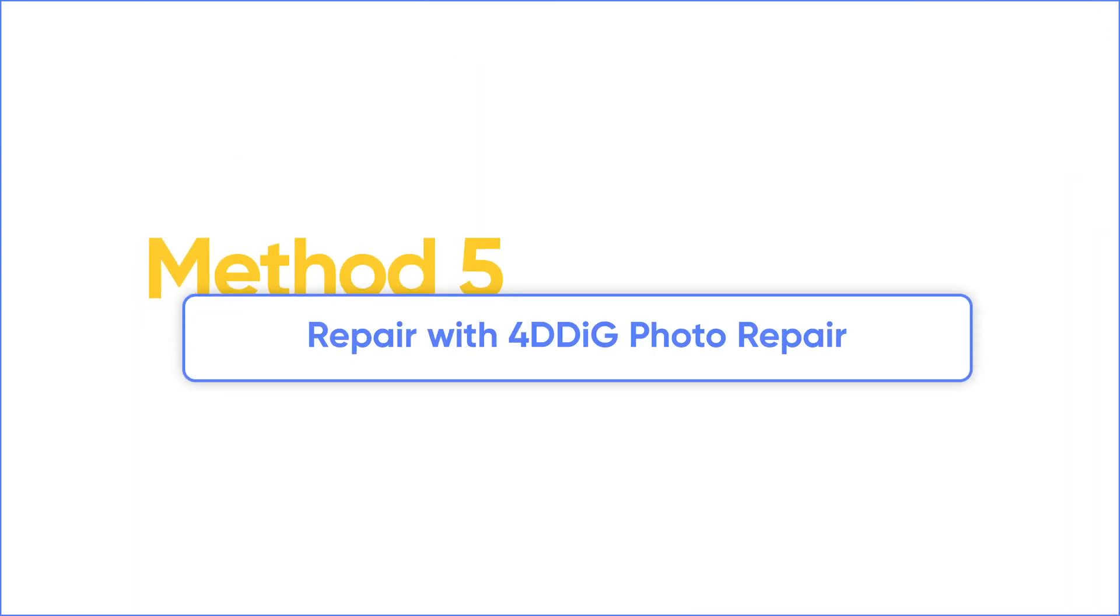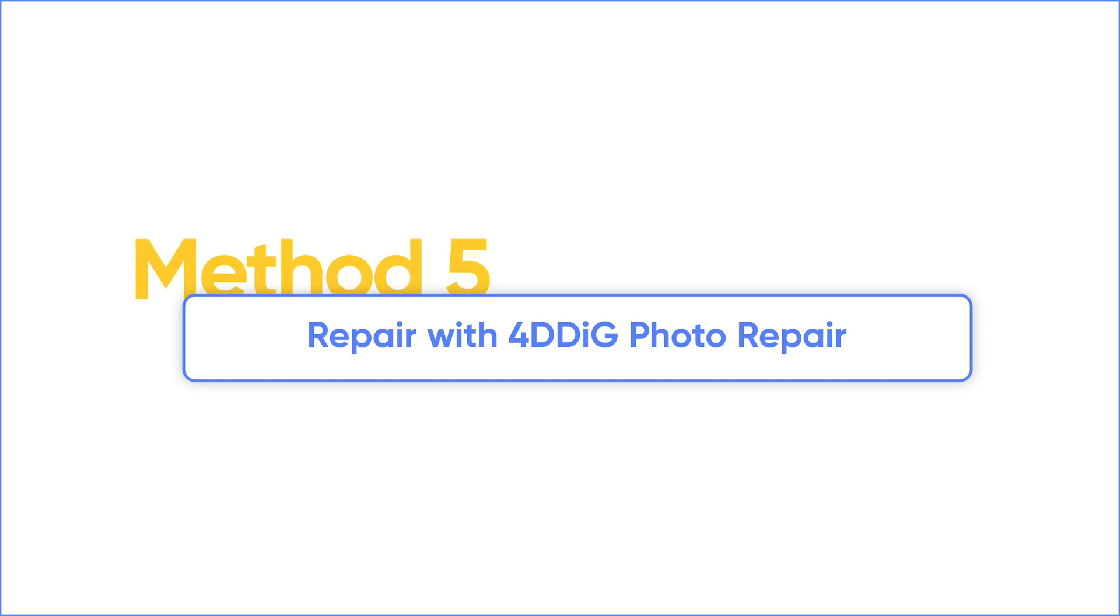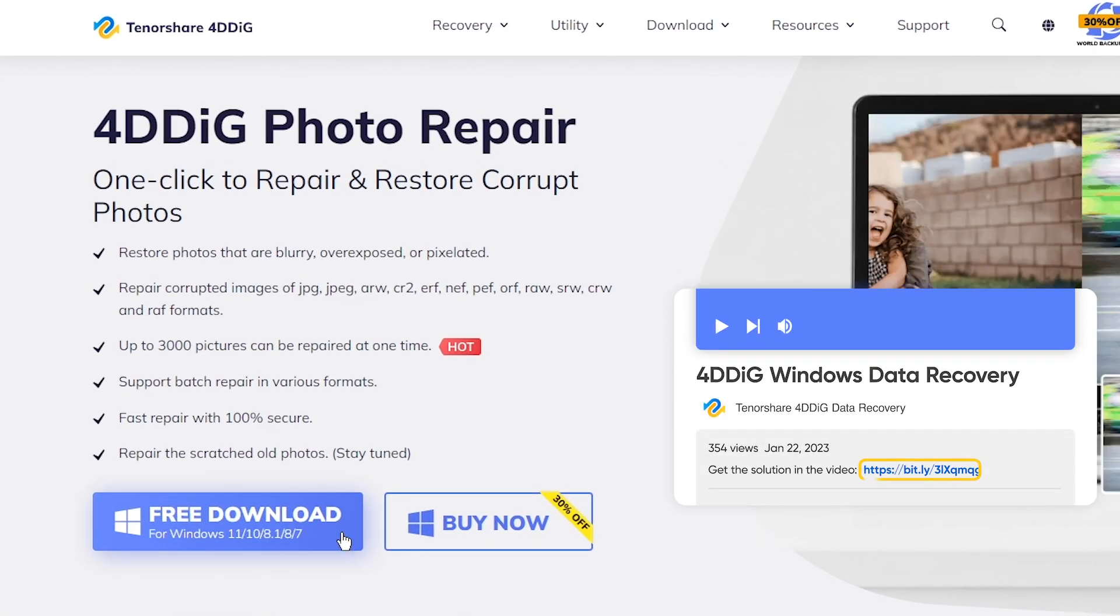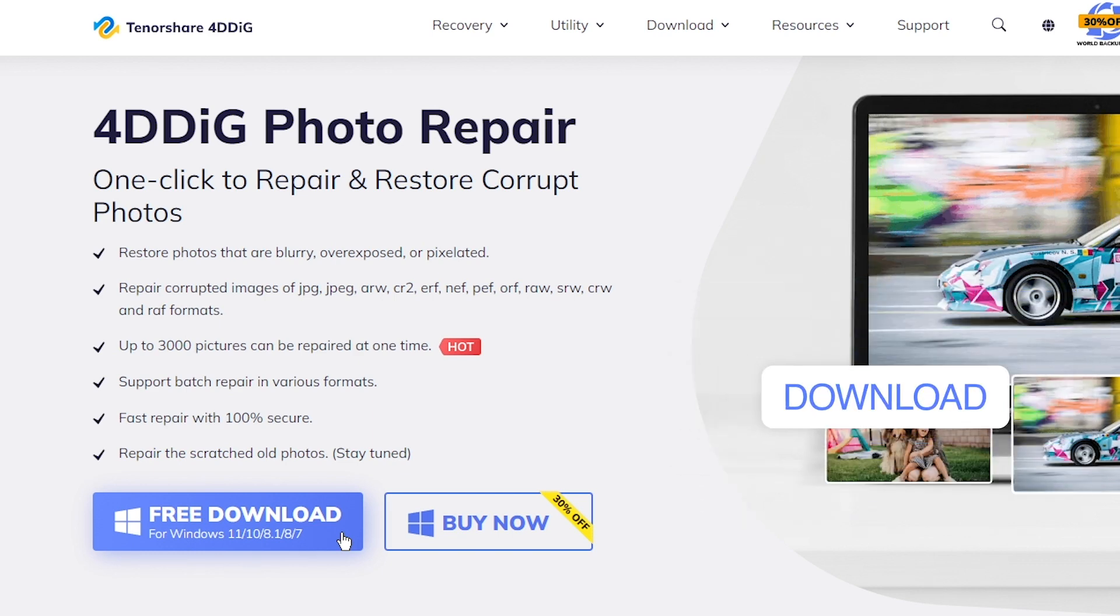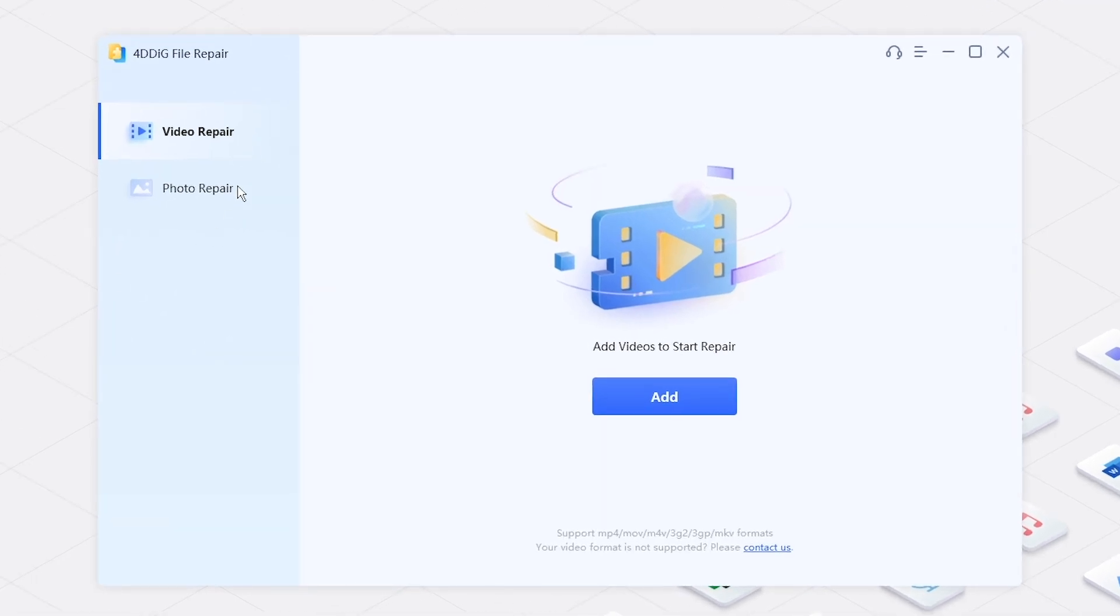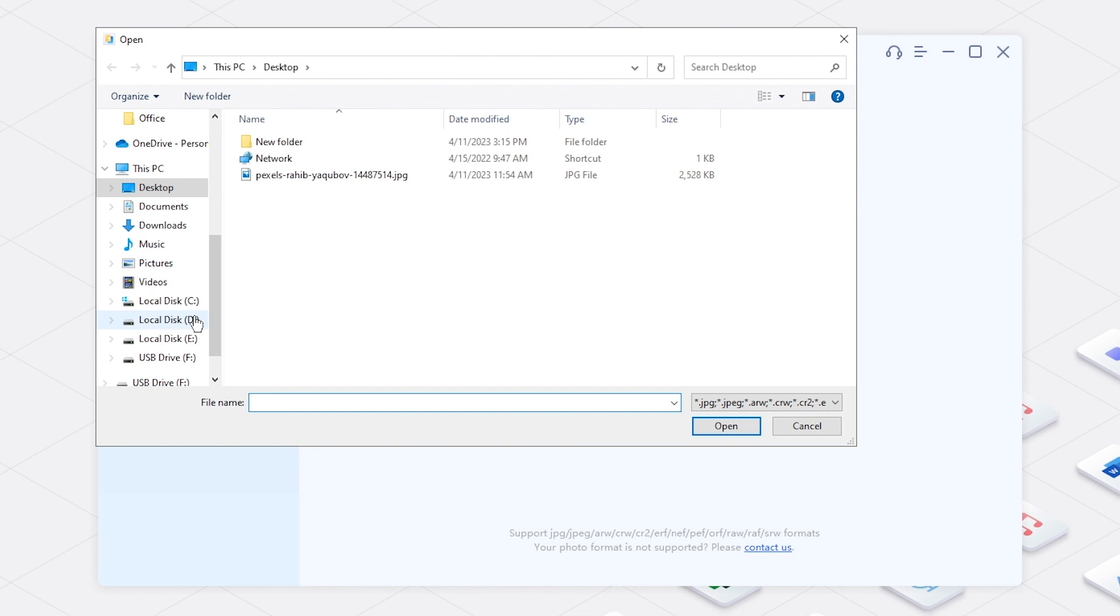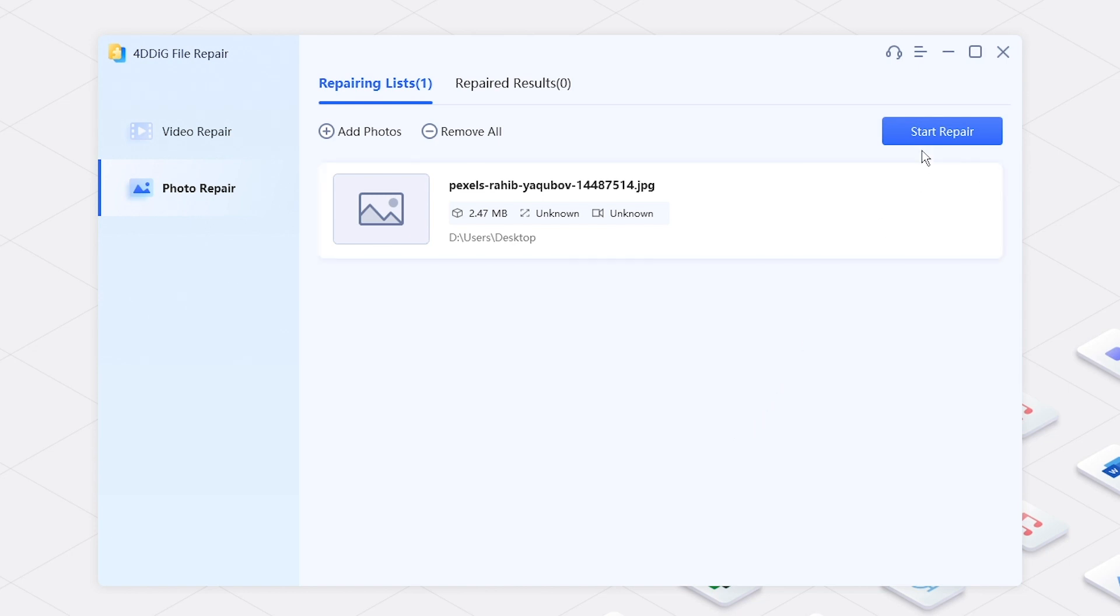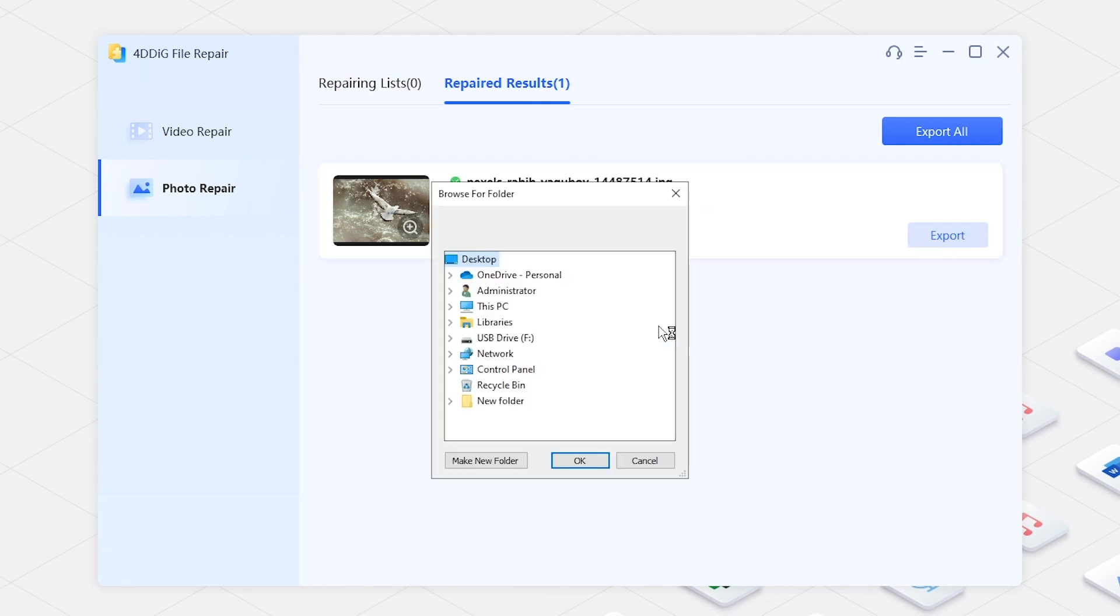The last method is to repair corrupted images with a photo repair tool. Here we recommend 4DDiG Photo Repair. Download and run it on your computer. Select Photo Repair, import your corrupted pictures, click Start Repair. Then you can export the repaired photo to your computer.